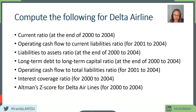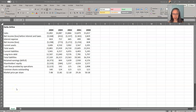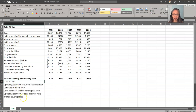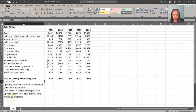Here are the selected financial statement data for Delta Airlines. I want to encourage you to pause the video and compute those ratios on your own. Print out the slides corresponding to the formulas for these ratios and try to create them on your own. I will go over them with you as well. If you haven't tried, pause the video and give that a try now.